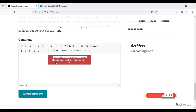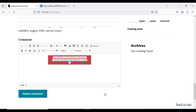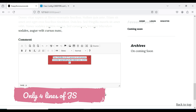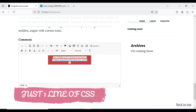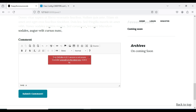We are going to fix this error using two methods. The first method is the JavaScript method — only four lines of JavaScript to fix this error. Alternatively, you can use CSS — just one line of CSS to fix this error. So stay until the end.